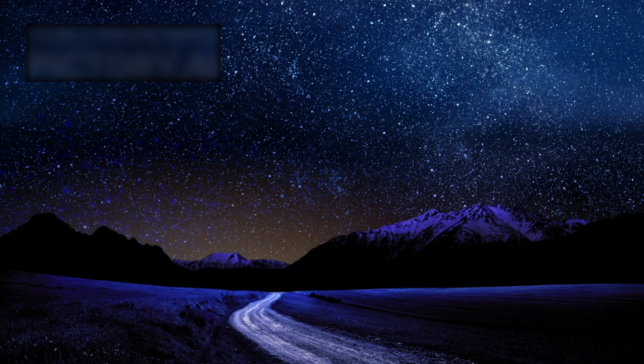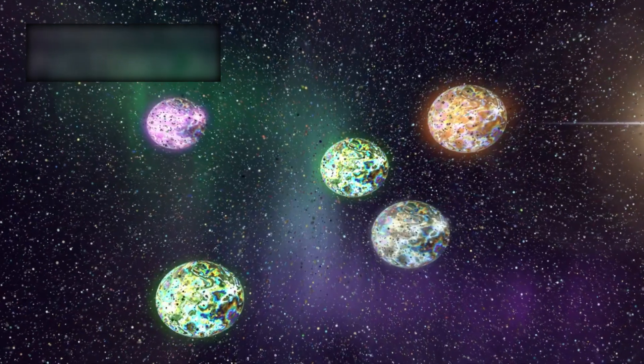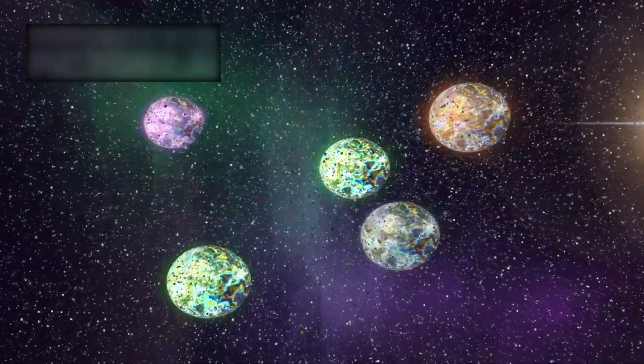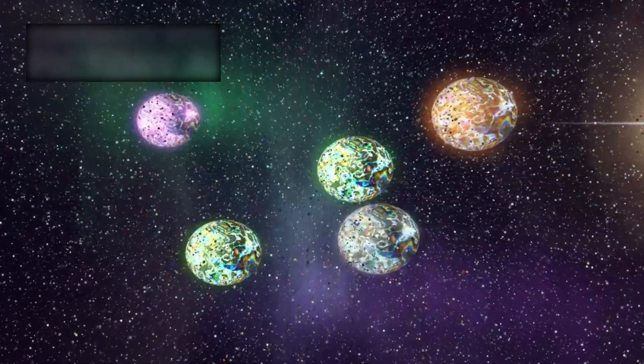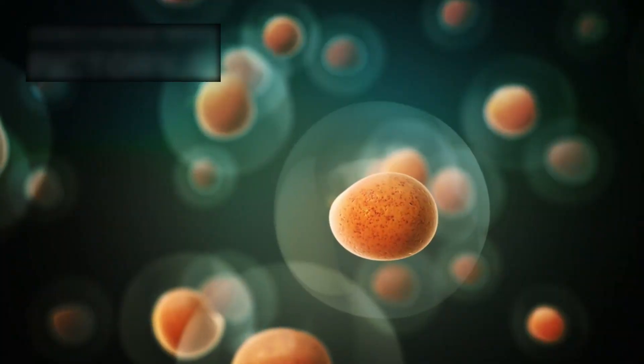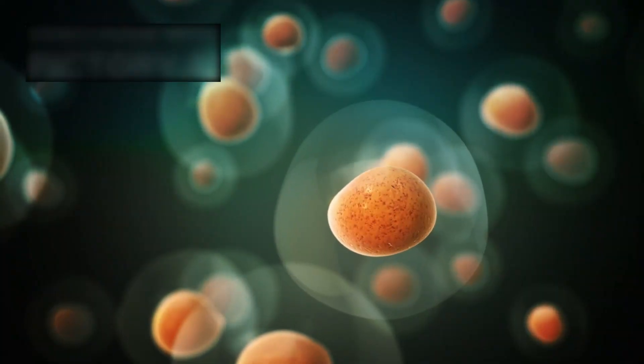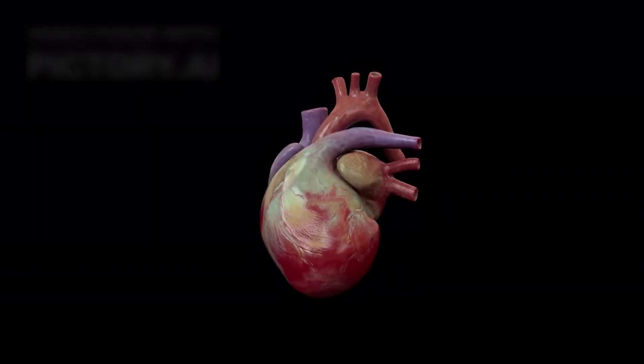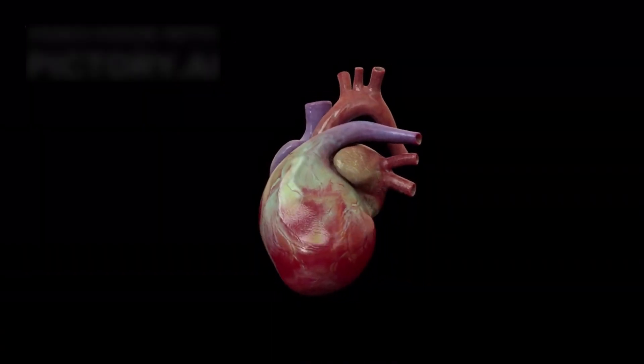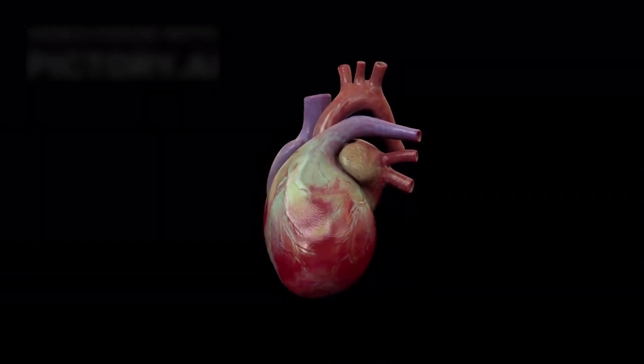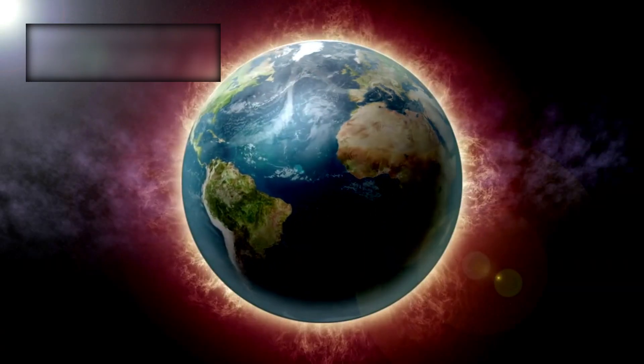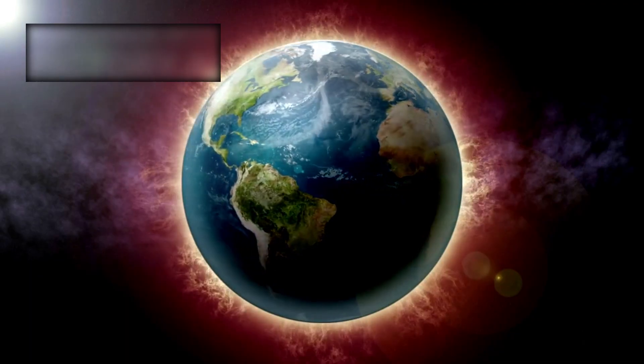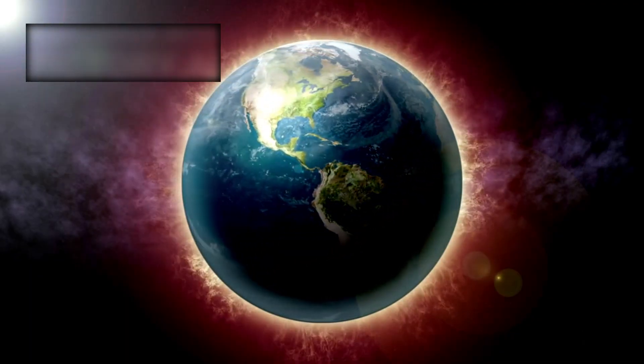Our existence may be improbable, but it is not insignificant. We are not outsiders to the universe—we are a part of its story. Every cell in our body carries the memory of stars. Every heartbeat echoes billions of years of evolution. Every question we ask is a spark from the original fire of creation.